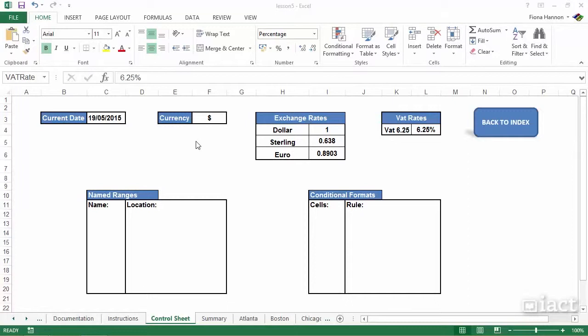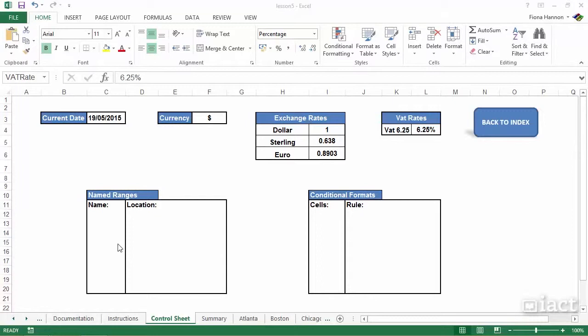I've created a small table called name ranges, so every name range that I use throughout my workbook I'm going to list it off in here. What it does is give the user a heads up as to the name ranges that have been used within my workbook.